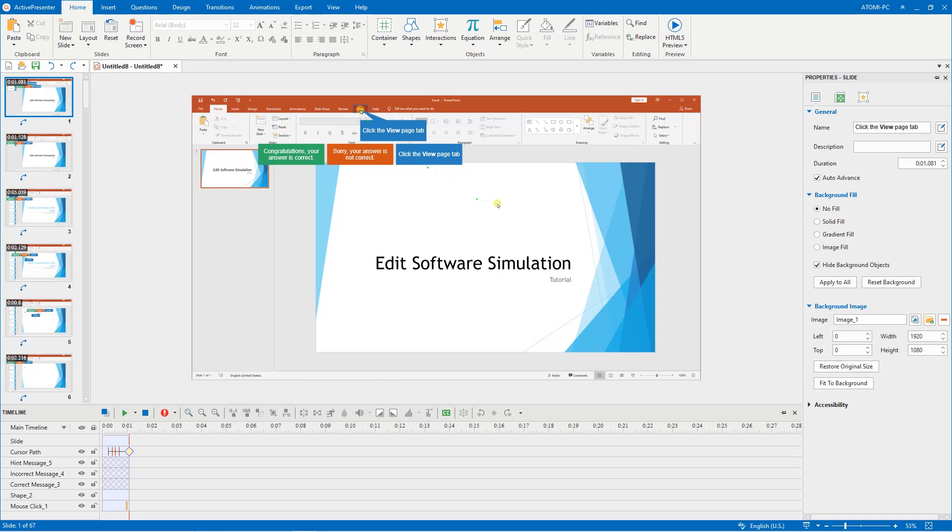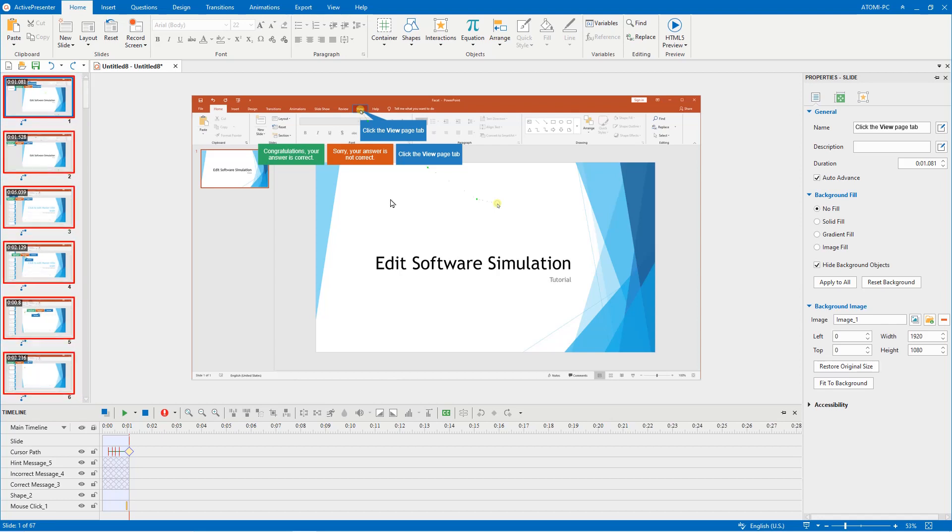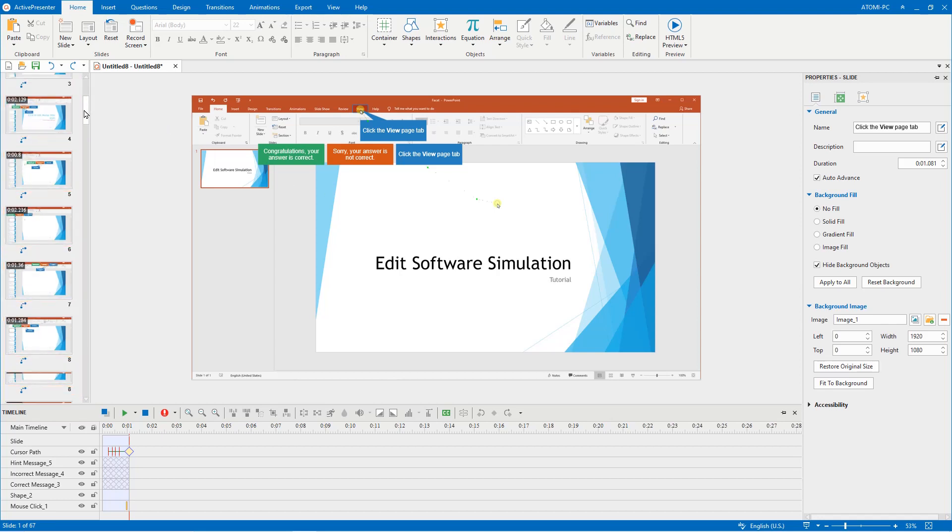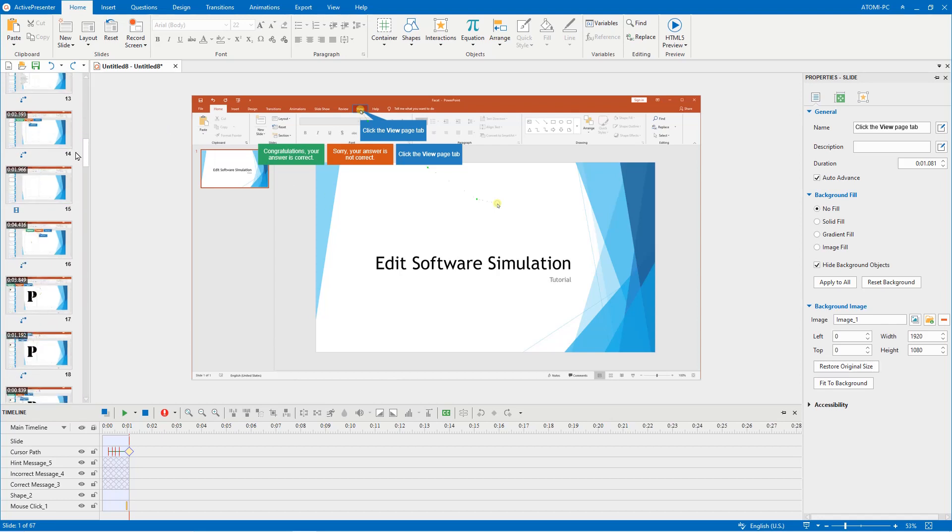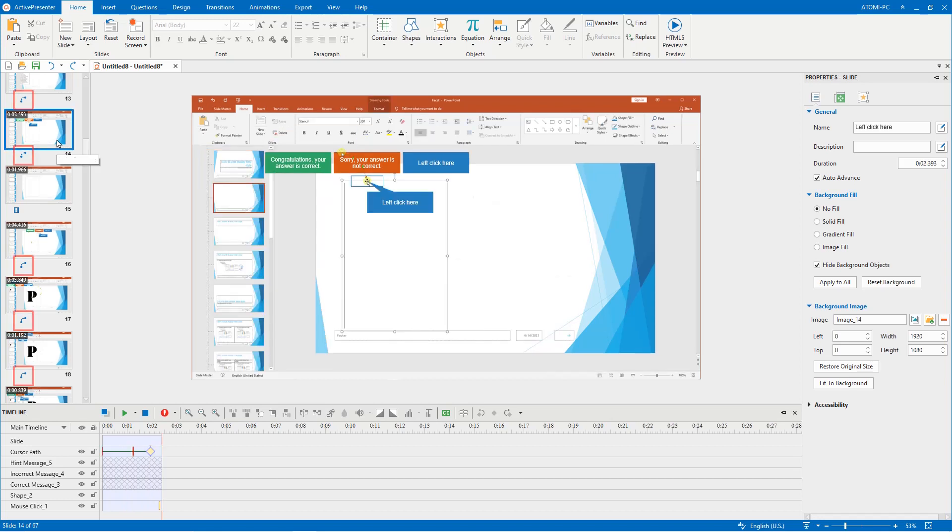After you complete the recording, ActivePresenter will give you a series of slides. It can be a normal slide or a video slide.